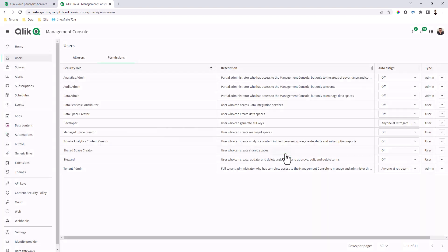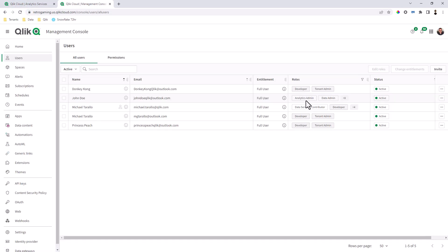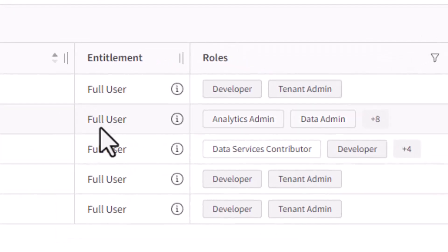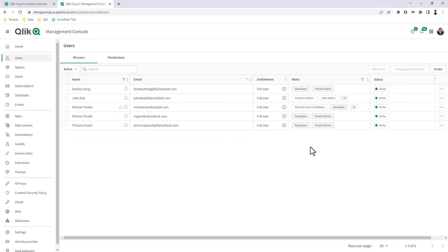And now if I go to all users and we refresh, you're going to see all of those roles now assigned developer and tenant admin to all the existing users on the account. And any new user that registers will also have those new roles.